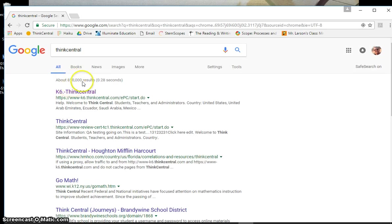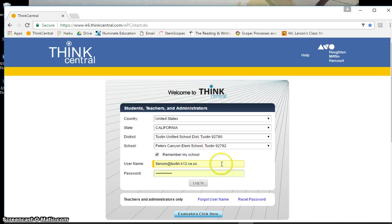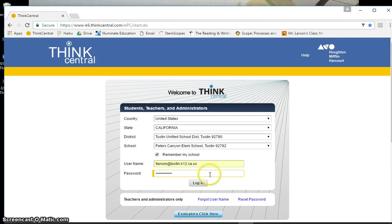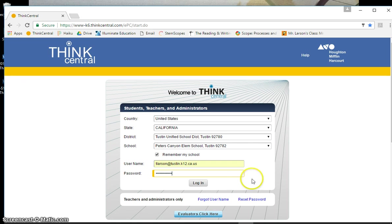So you go to ThinkCentral, you log in, it's already got my stuff ready to go. So if you don't know your password, it's probably your email password with an exclamation point after it or your email password with exclamation point one after it.